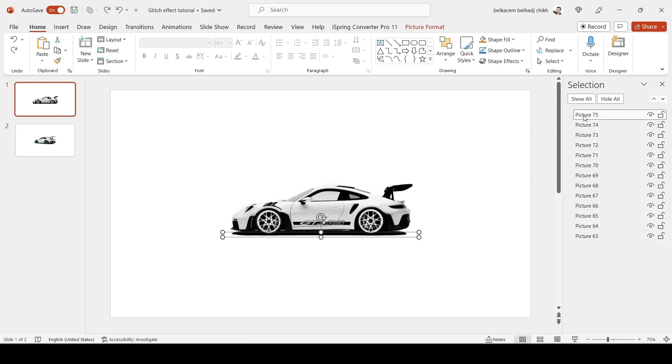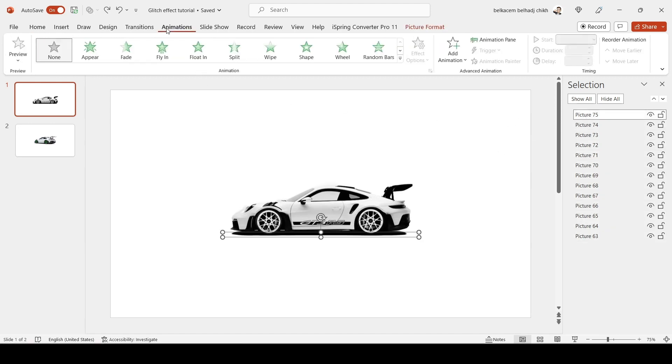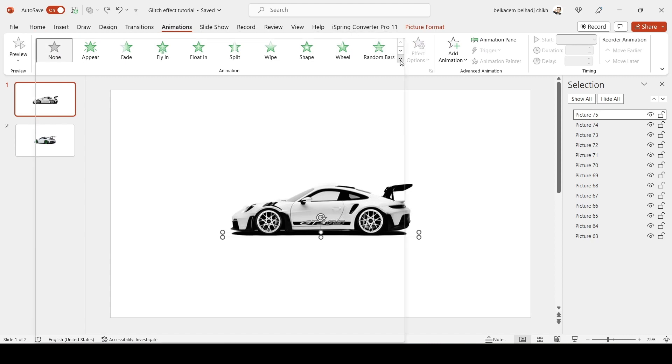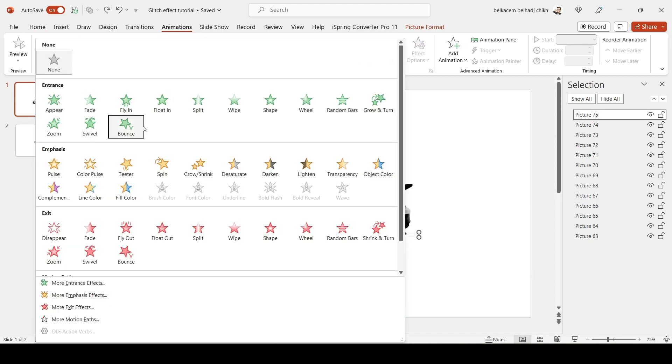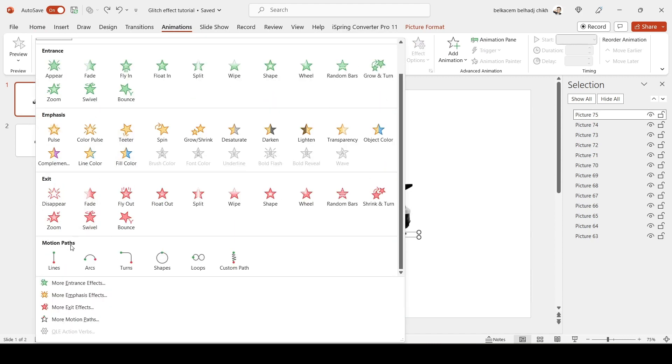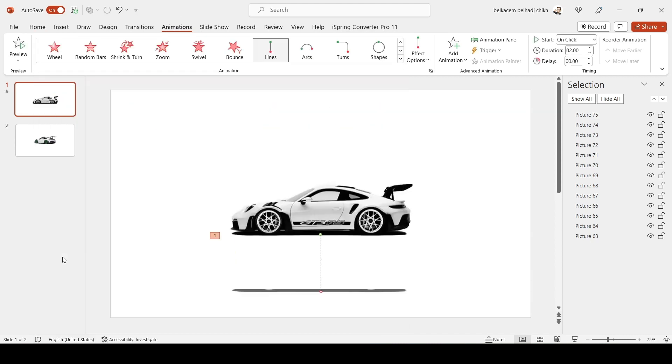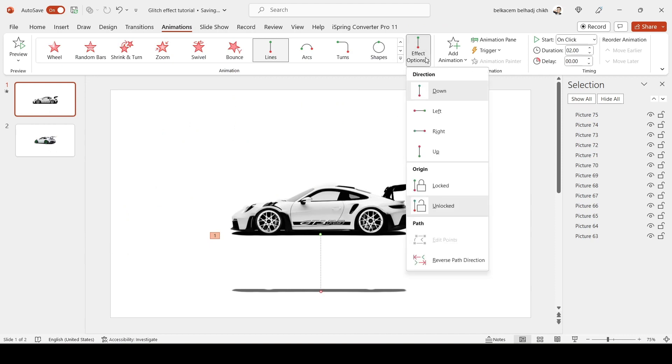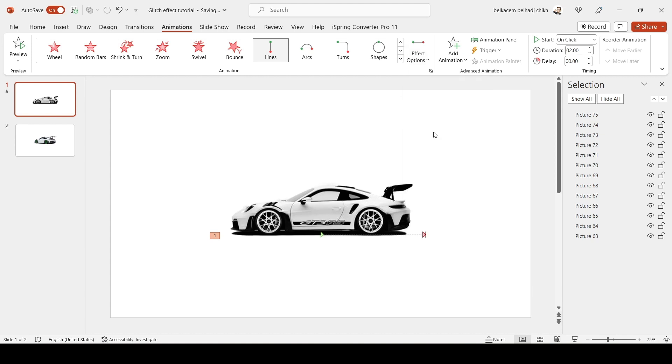Select the first picture, go to Animations, choose Lines. Change the direction to Right. Move the end a little bit closer to the start.